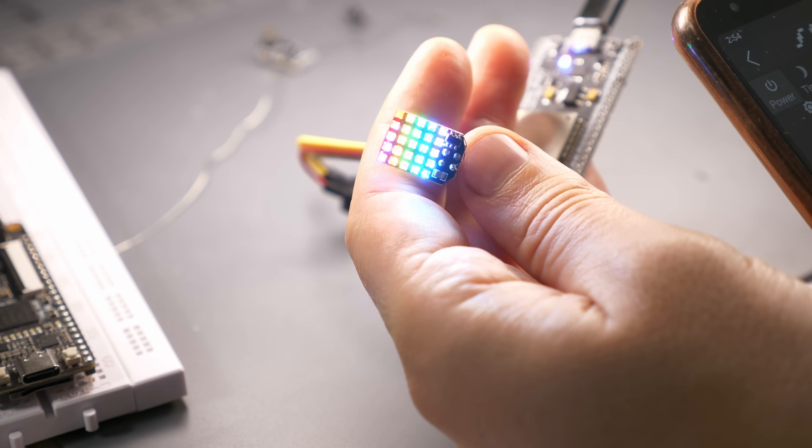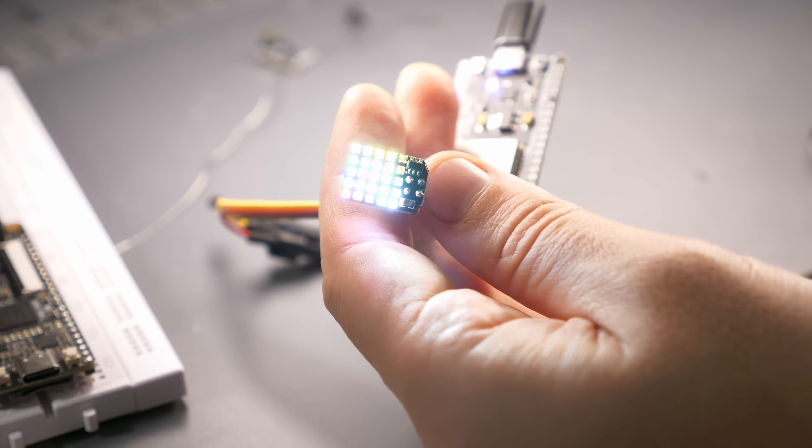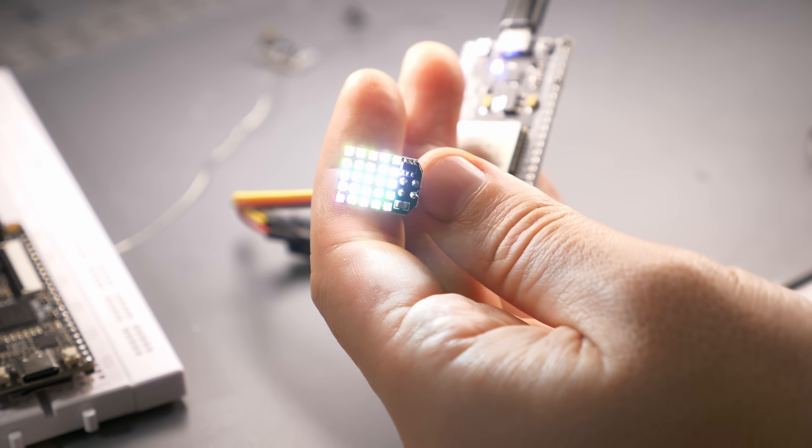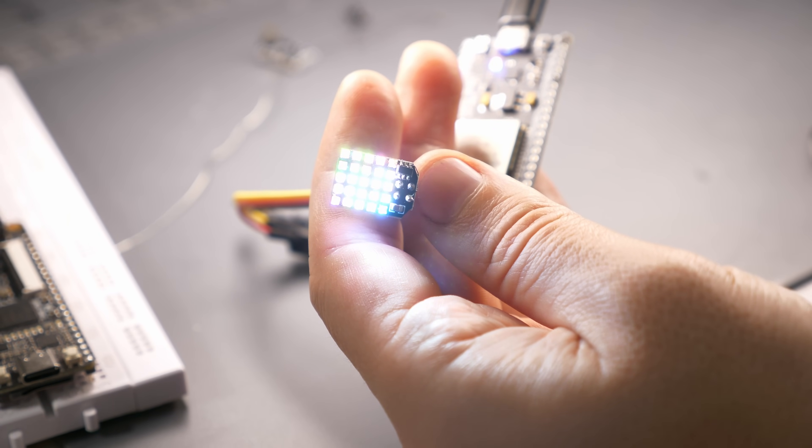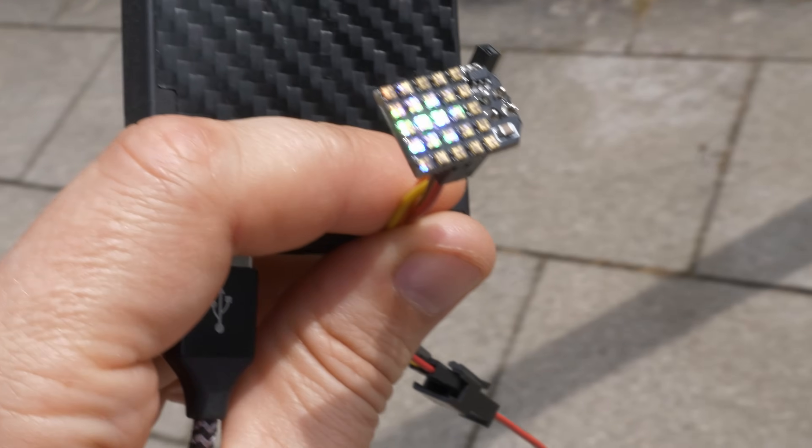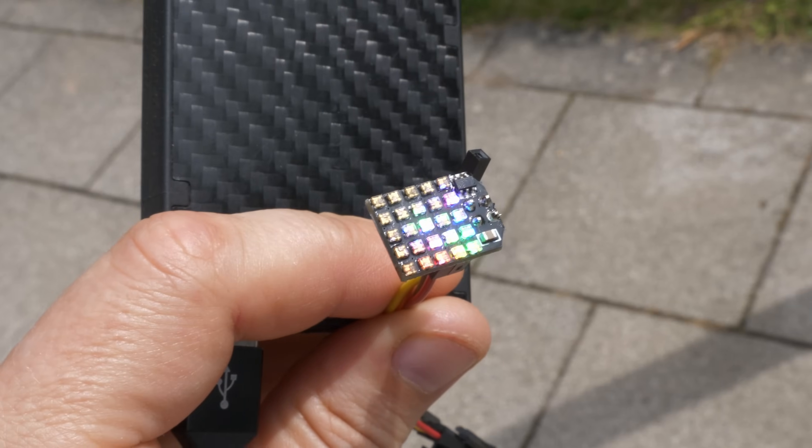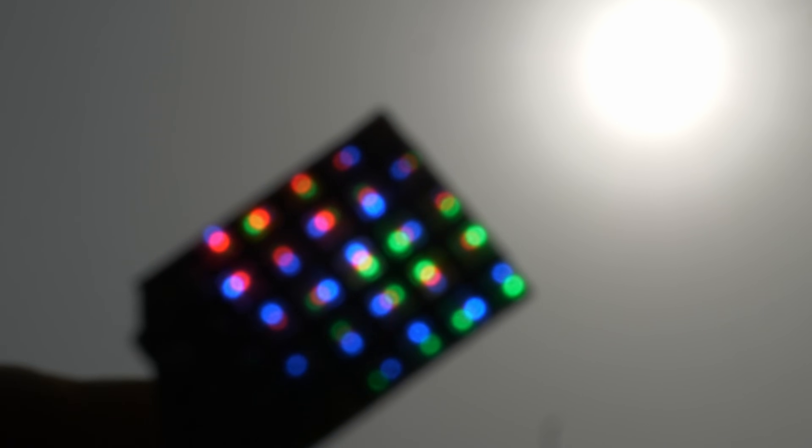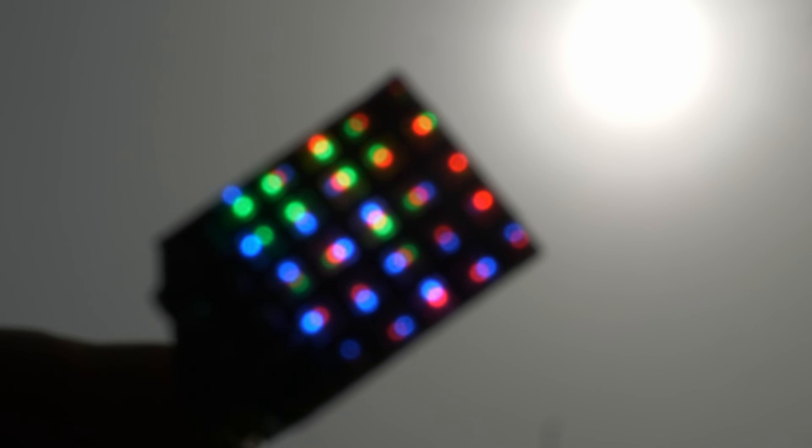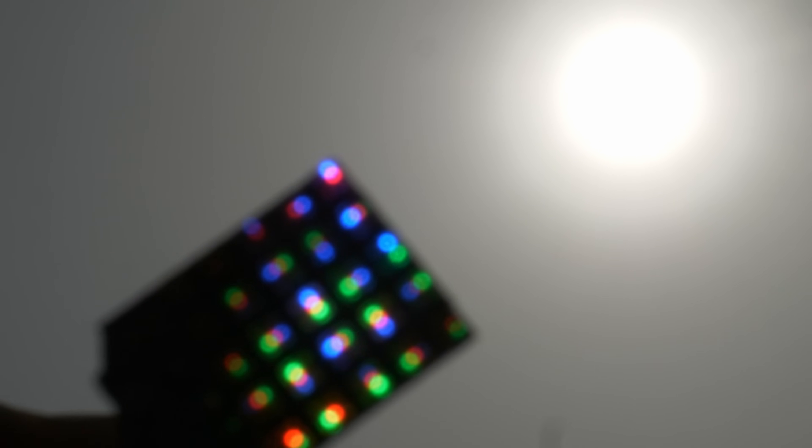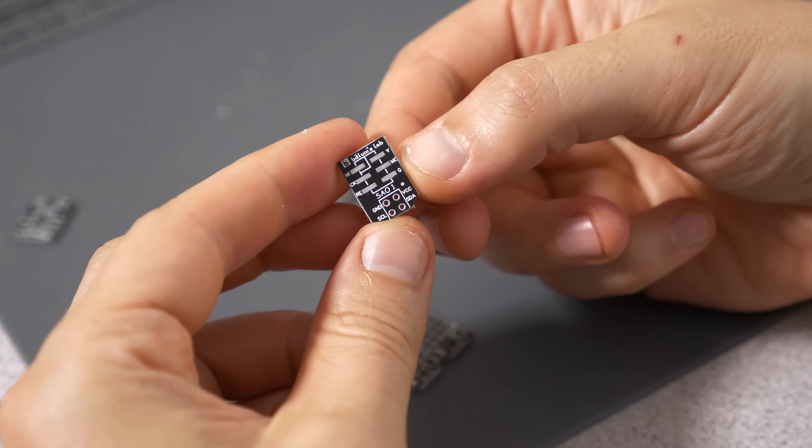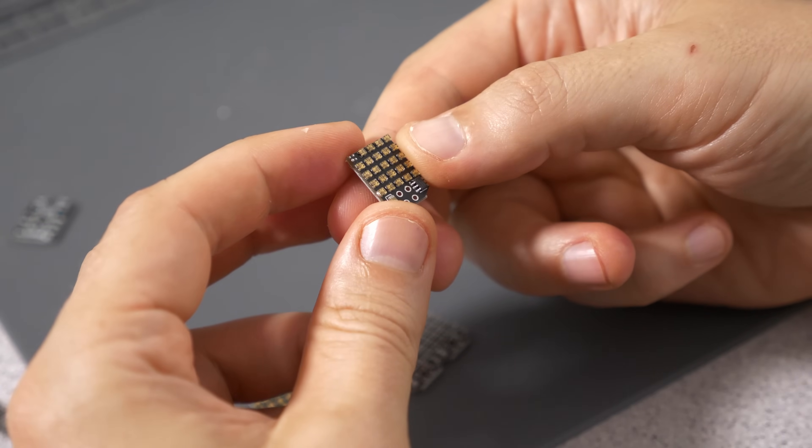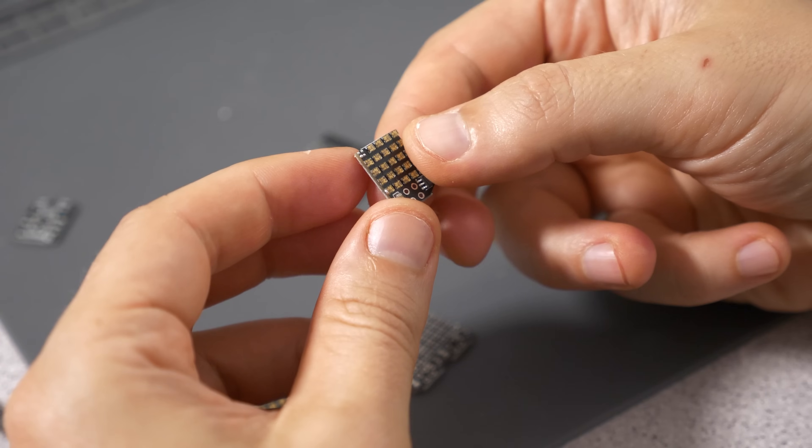At full brightness, it's really hurting my eyes. I don't know how many nits this is, but here's a comparison next to the sun. It's competitive.